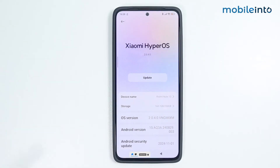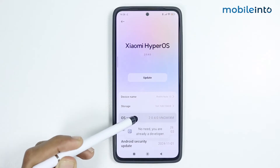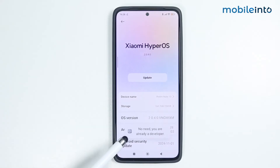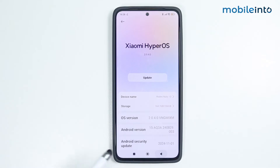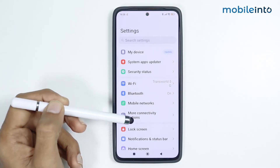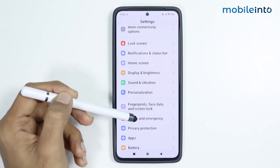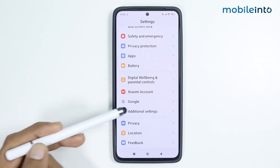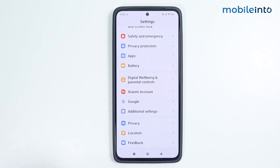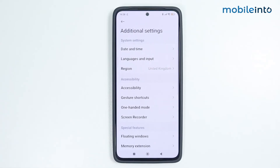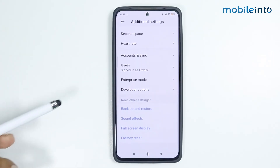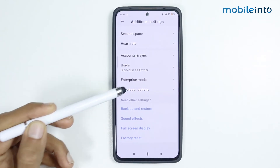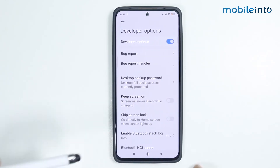From here, tap on the OS version a few times until you enable Developer Options. Then go back, scroll down, and tap on Additional Settings. From here, scroll down and tap on Developer Options.